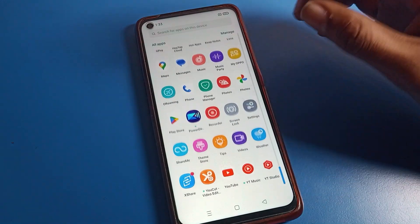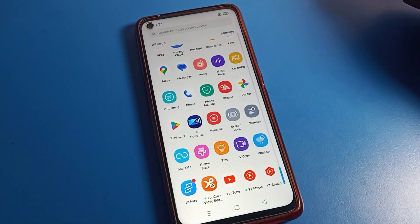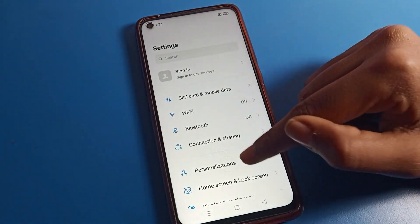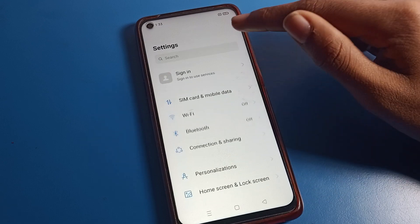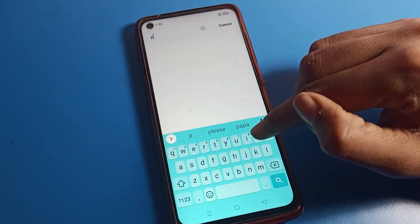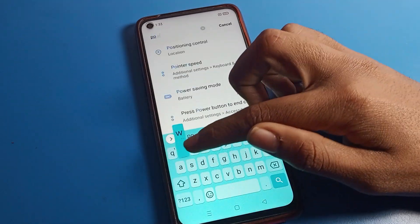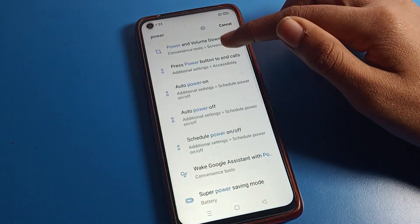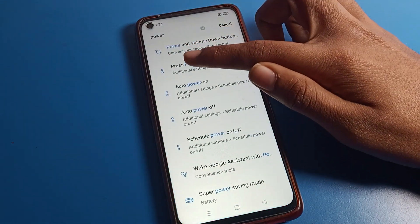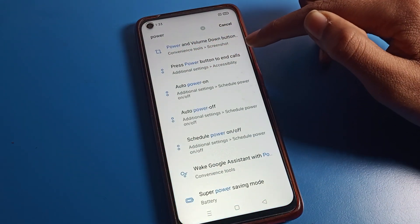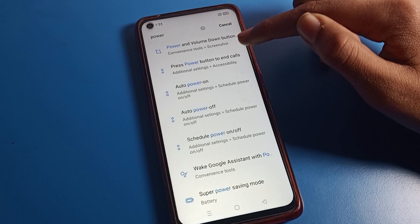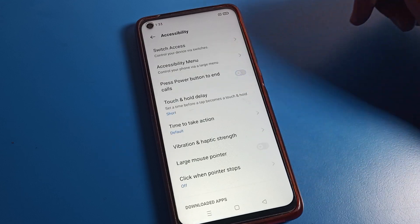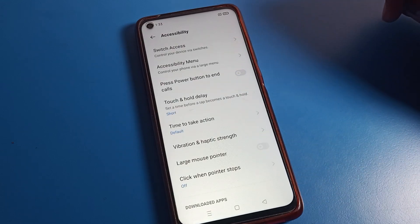If you don't want to use it and want to turn it off, open your phone Settings and use the search option. Search for 'power setting.' Once you can see Power Saving Mode, scroll and find the third option: Press power button to end call.